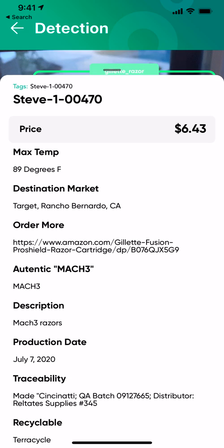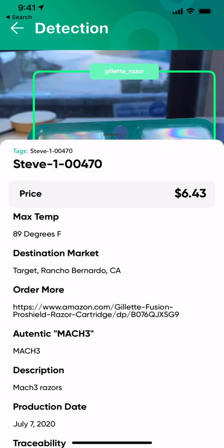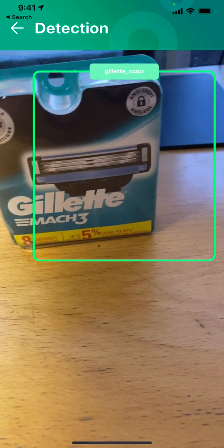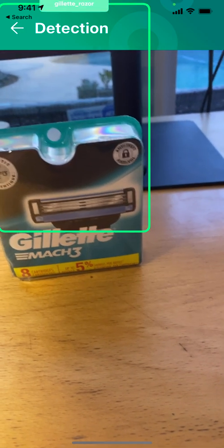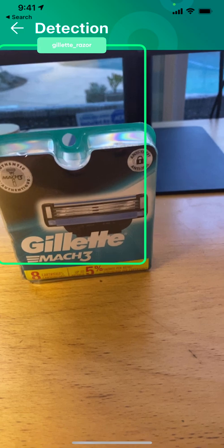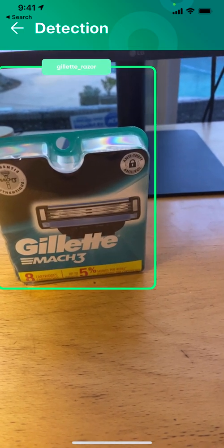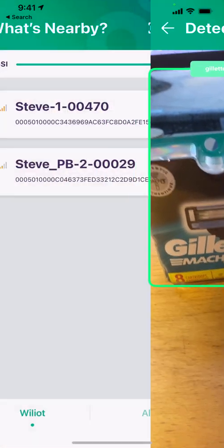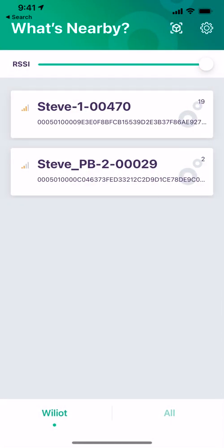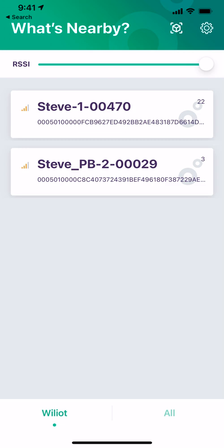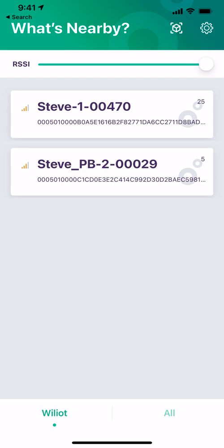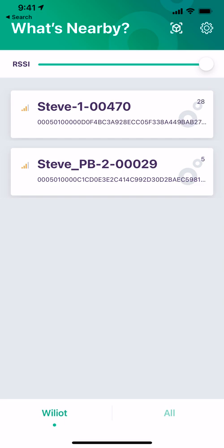We can see traceability information: the factory where it was made, the route it took to the distributor, and even the maximum temperature it was exposed to. This is an interesting, novel way of browsing the serialization data that Williot tags allow to be associated with products at an item level.